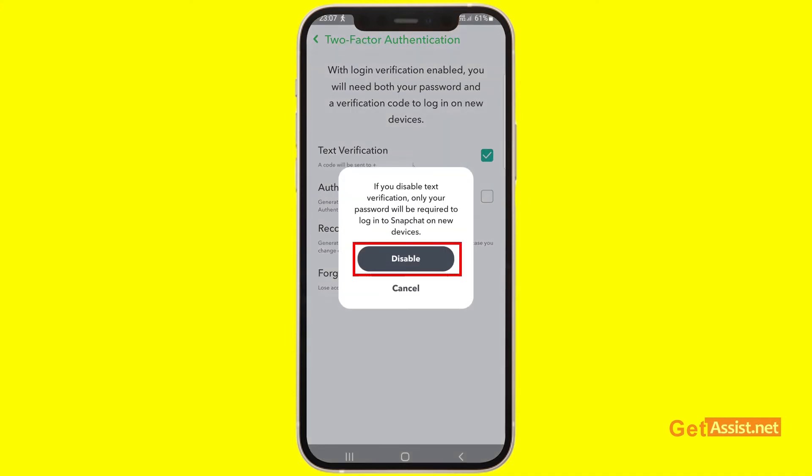So it's written that if you disable text verification, only your password will be required to log into Snapchat on new devices. So now whenever you log into your Snapchat account on a new device, you only have to enter your password and you don't have to enter a code that you receive when two-step verification is on.